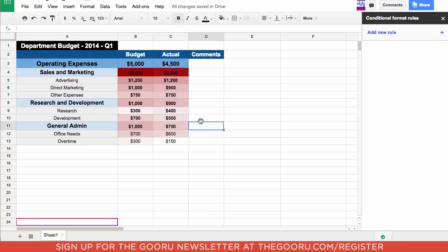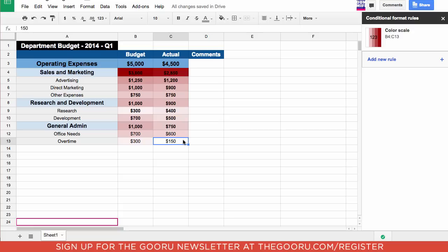So a heat map shows you the difference between the values that you're working with. As you can see the highest values are in the darkest red. These two here, 3,028 and 50, and then the lowest values are going to be in white. Down here near the bottom this 150 is the lowest value. A heat map is a great way to draw someone's eye to the values that you want them to be paying attention to.